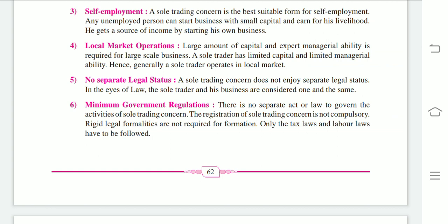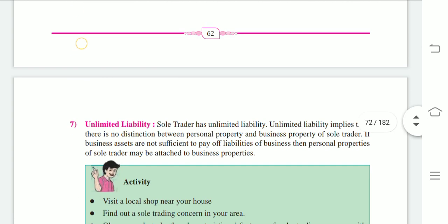Because the business and sole trader are both the same, if you open an account for business it must be in your name. No separate legal status: if you don't have registration or a company act, you don't have separate legal status — in the eyes of the law, business and sole trader are both the same. Next: minimum government regulation — you can say there is almost no government regulation; you only have to follow tax law and labor law.